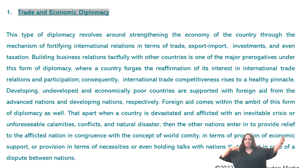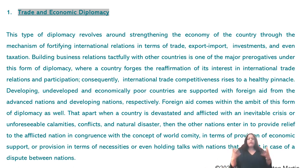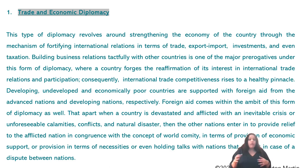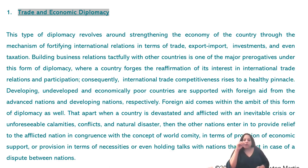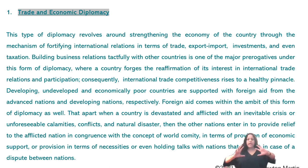UAE follows VAT; Qatar is still considering it; India has already adopted it. There are different types of taxations. If it is trade and economic diplomacy, it involves aspects of investments, trade, export, import, and taxation. Next, this form of diplomacy is also about building business relations tactfully and strategically with other countries — that is one of its major aims.